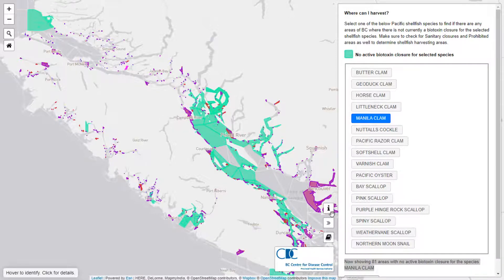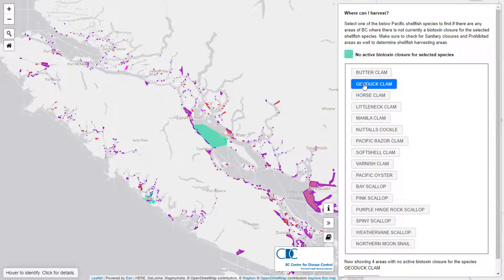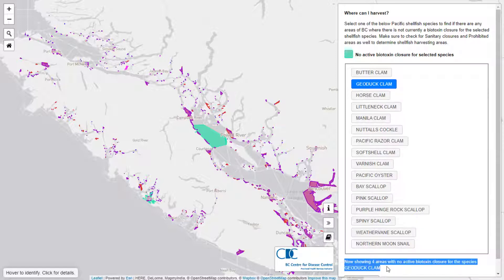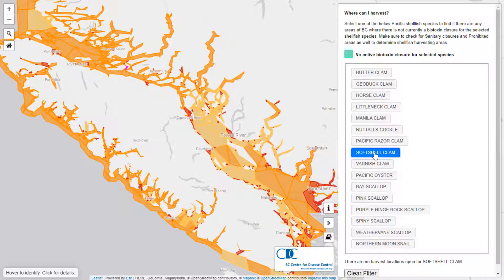Other species, like geoduck, are only safe to harvest in 4 areas of the province in today's search. Then there are species of shellfish which are not safe to collect anywhere along the BC coast. If you select soft shell clams, for instance, the map will not display any green areas, meaning there are no areas in BC where it is safe to harvest this species.